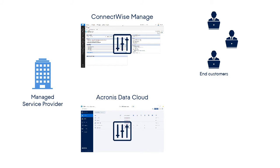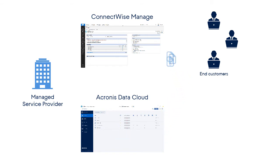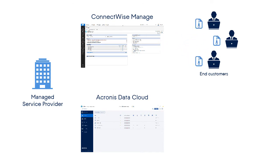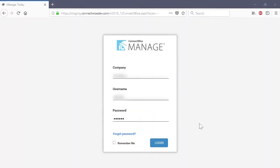First, we'll show you step-by-step how the MSP can change the settings of both products to make them work together. Then, we'll demonstrate how the MSP can manage the Acronis Data Cloud backup service directly from the ConnectWise Manage user interface. Let's start with the settings.